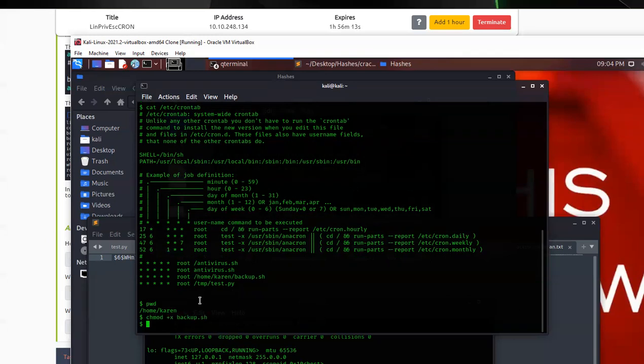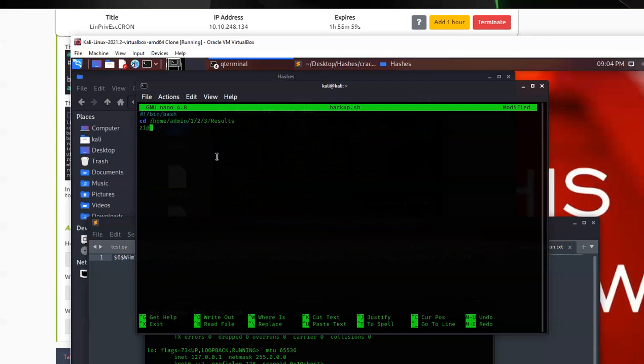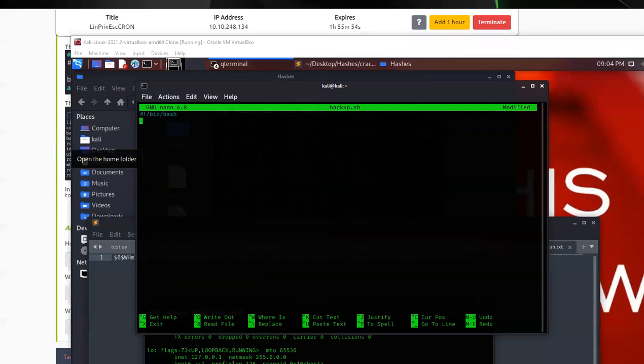So now we're going to use nano to open it up so we can modify it. And now that it's open, we can see all this. And what we're going to do is we're going to take all this good code. We're going to just get rid of it so we can put in our bad, bad code. So let me go ahead and just paste in the code you're going to input.